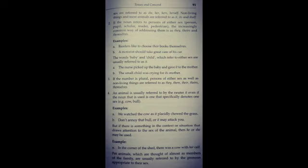To hum unke liye they, theirs, or themselves ka use karte hai. Some examples are given here like 'readers like to choose their books themselves', 'the motorist should take great care of his car'. Words like baby and child refer to either sex, so their gender is not clear. Baby could be he or she. So we refer it as it. 'The nurse picked up the baby and gave it to the mother.' 'The small child was crying for its mother.'